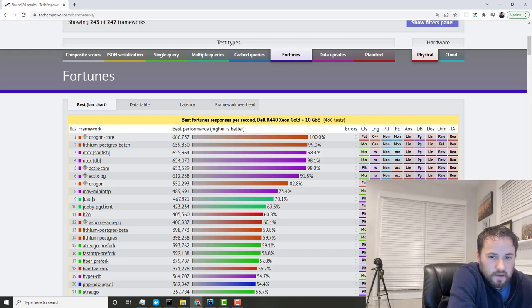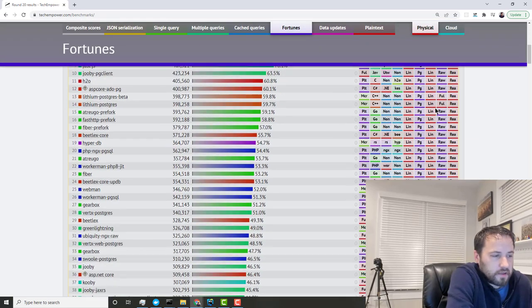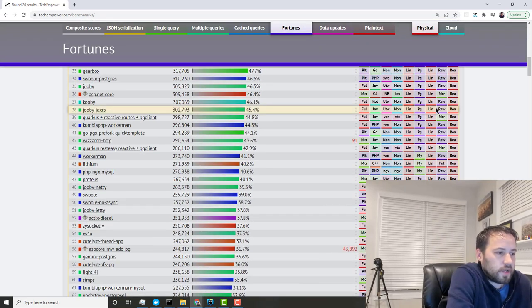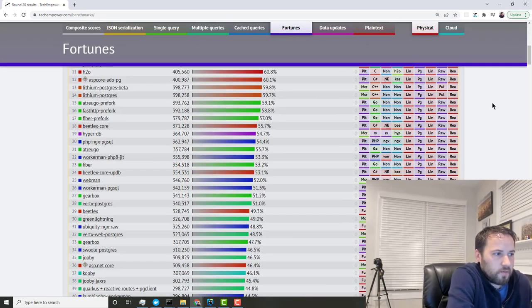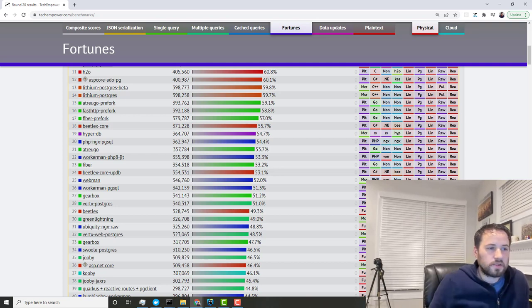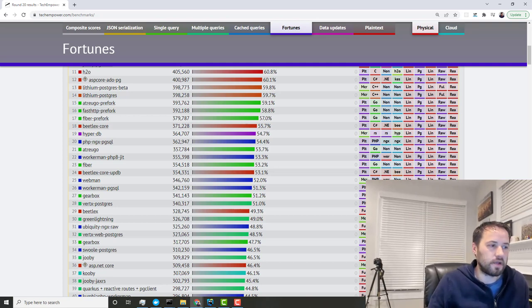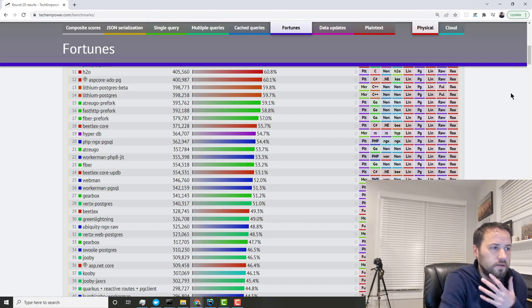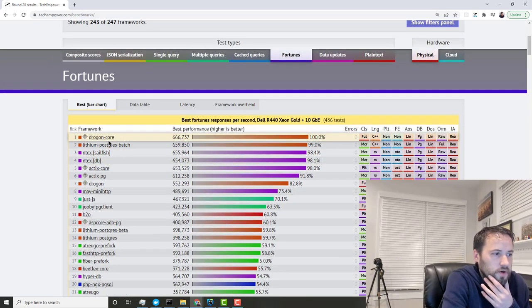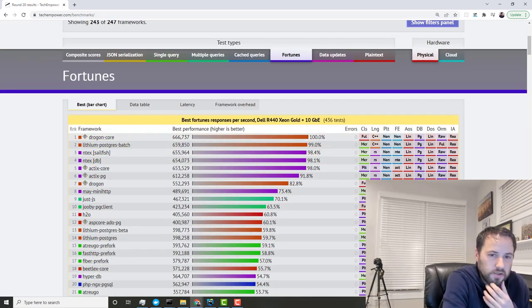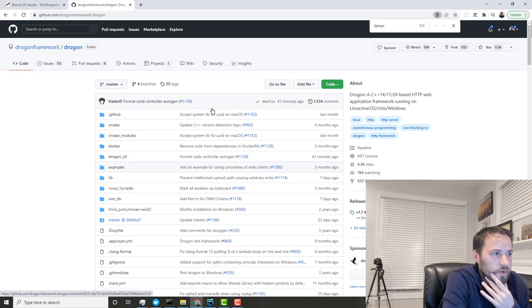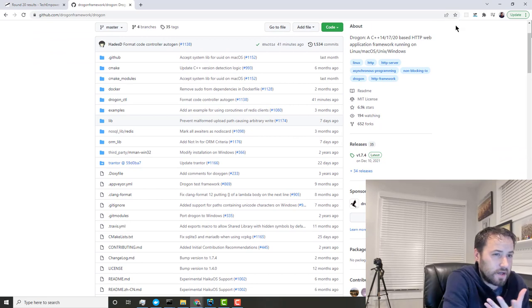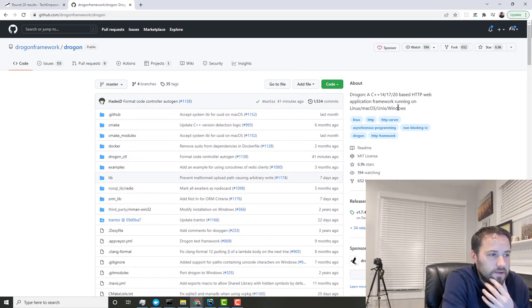I think ultimately it doesn't matter what web framework you use. To me, the fastest framework is the framework that you know the best, the framework that you're going to be able to get the project done. Say you did go with Drogon Core, which is the fastest, and it's like, 'Yeah, I'm going for this pure speed.' What happens though when you release your project—say it's a success—and then you want to hire some talent?